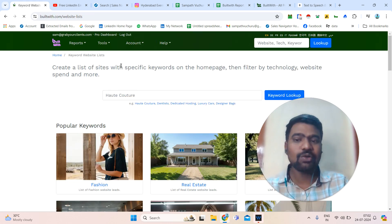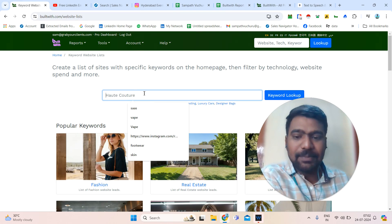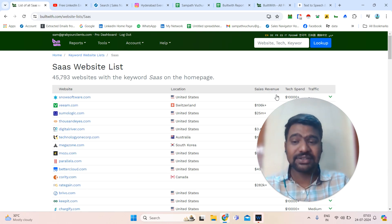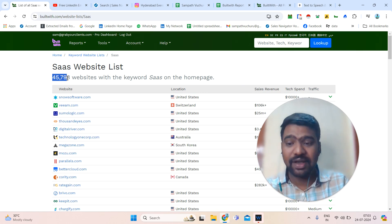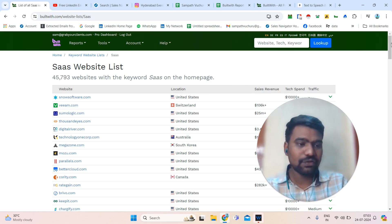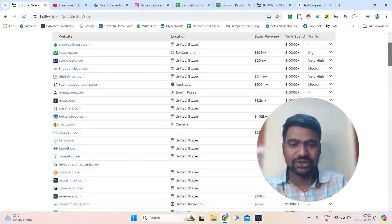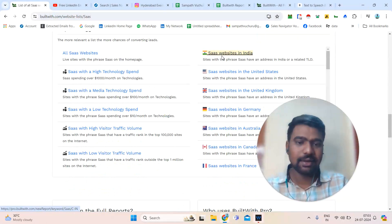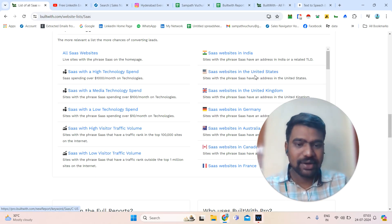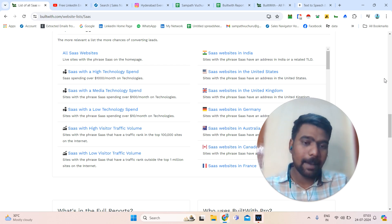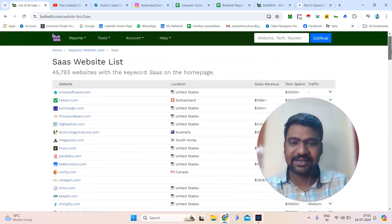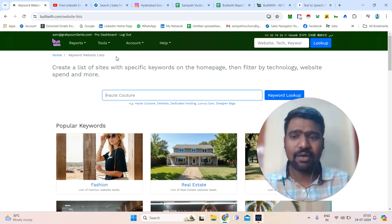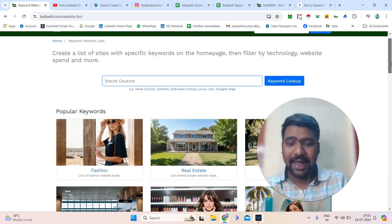If we go to the keyword list — the keyword list lets you find particular companies by keyword. For example, if I need SaaS companies information and I click that, I can see all the companies relevant to SaaS. You can see 45K-plus SaaS companies information are available in BuiltWith. If we scroll down, we can see all the information. If we want only SaaS websites in India or SaaS websites in the United States, we can simply click and see all the companies related to that country. We can access this information with a Pro account. Whatever company information we need, we can simply click and access it.